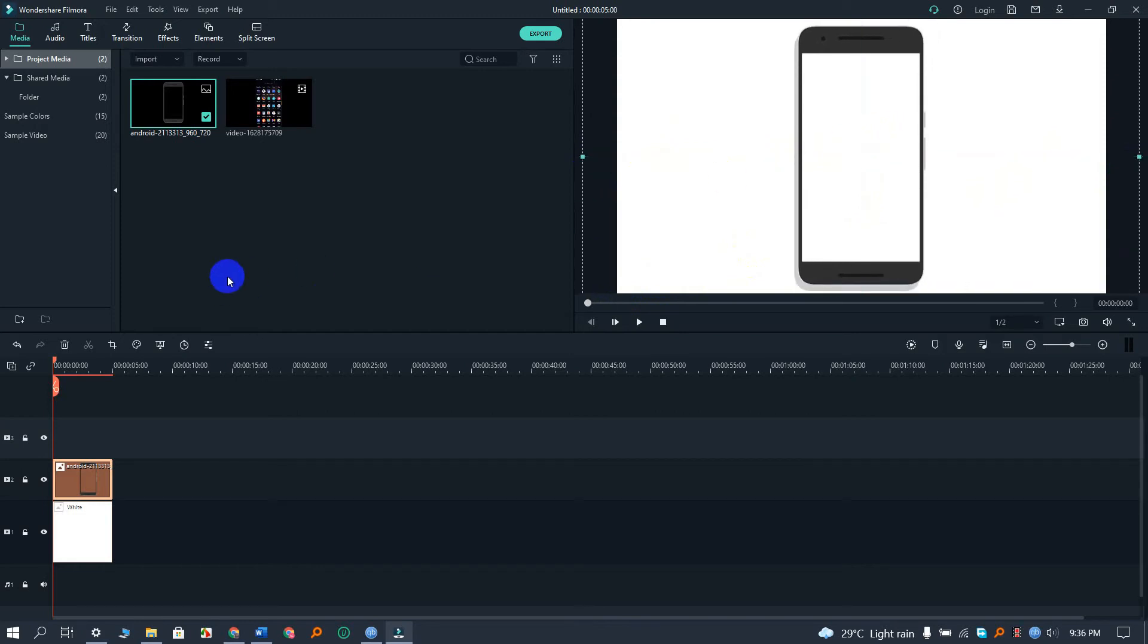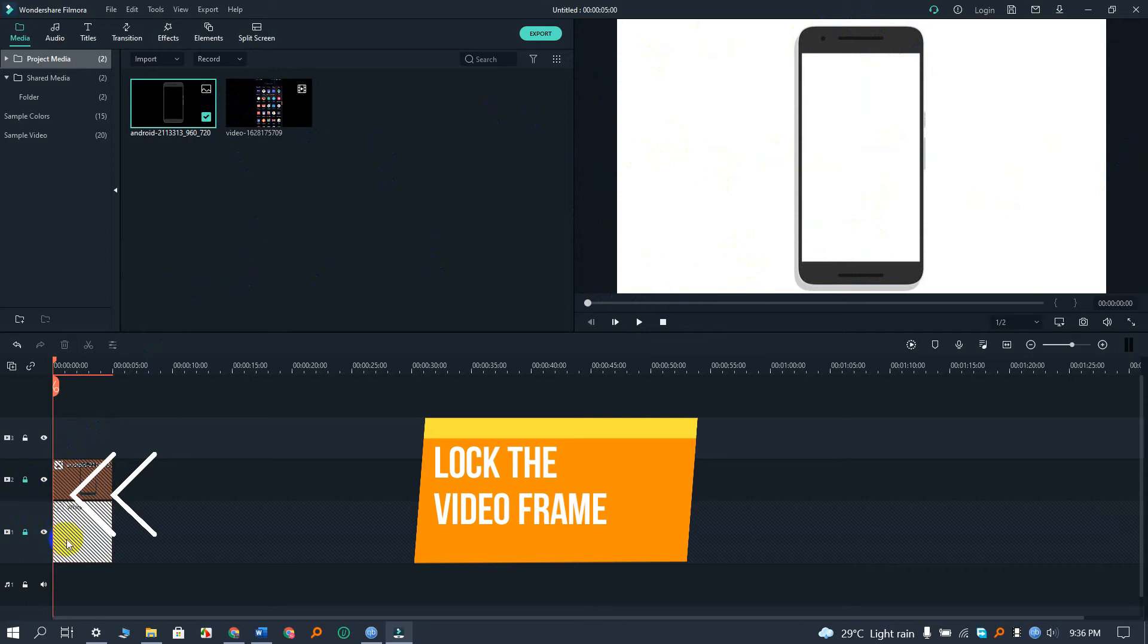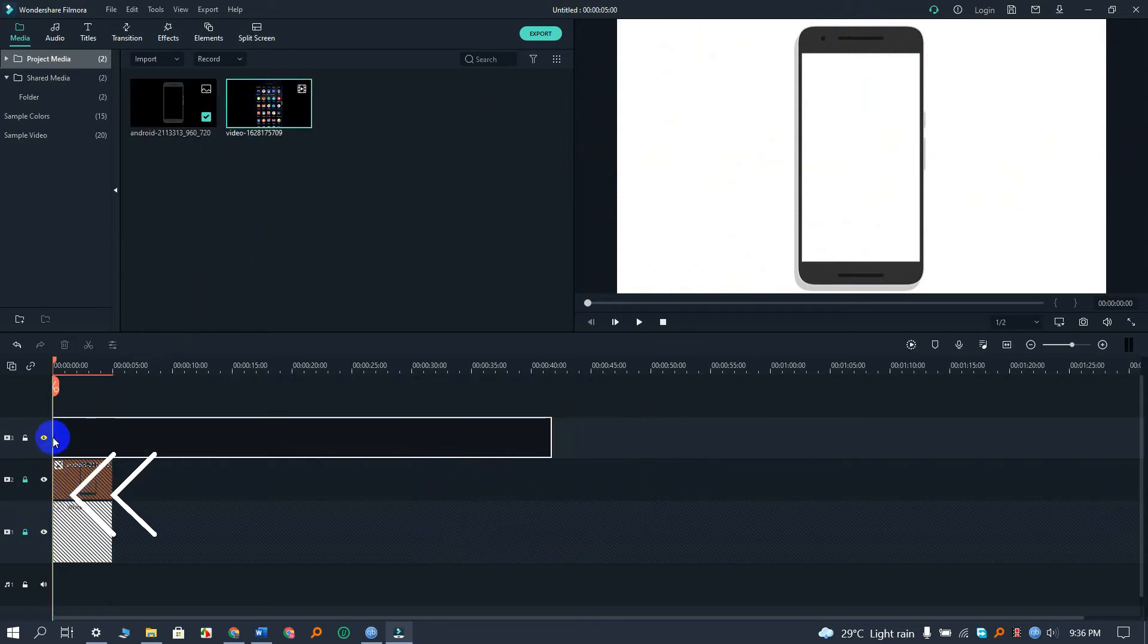So now we have to lock the mobile frame and the white page. Let's lock it as I do.